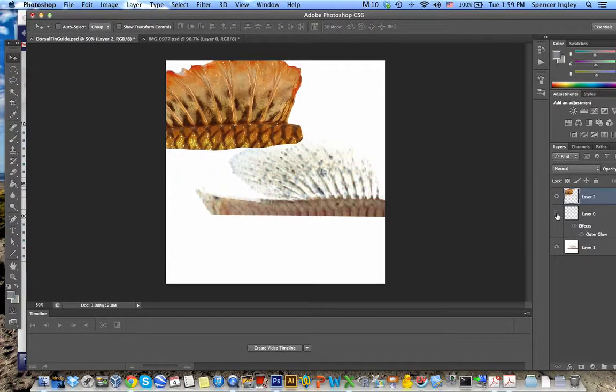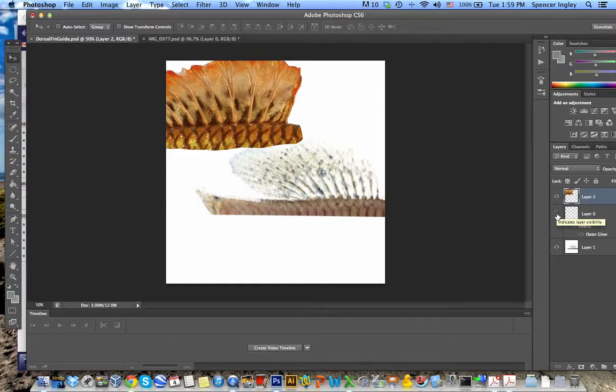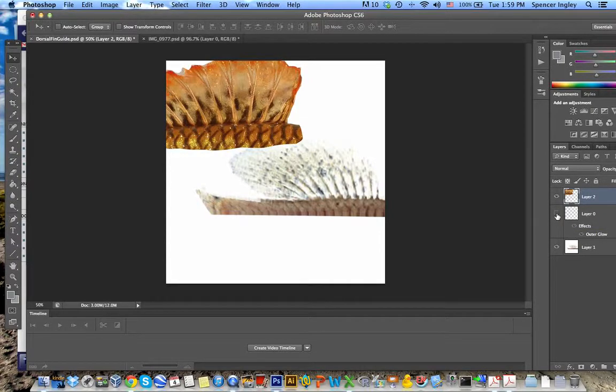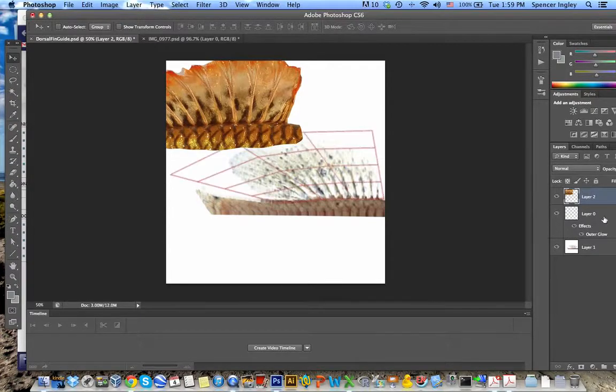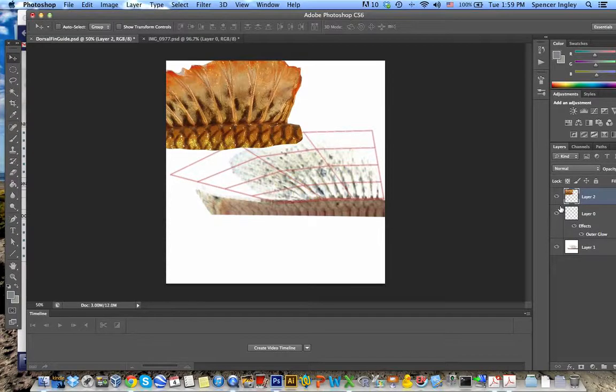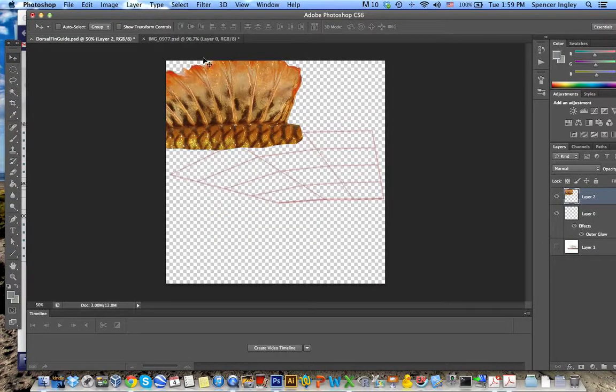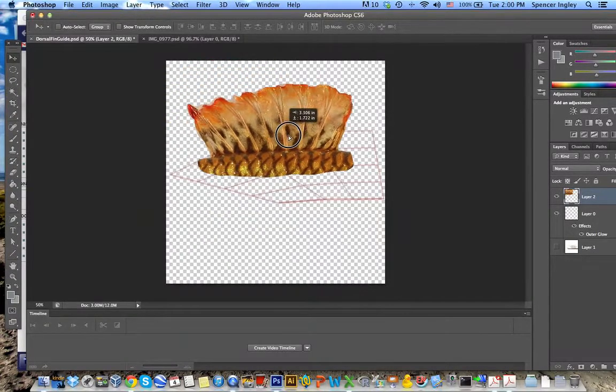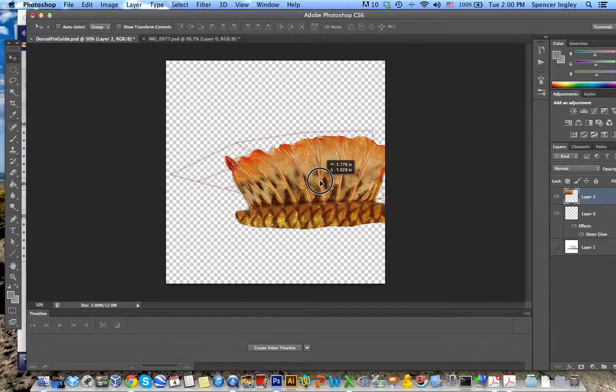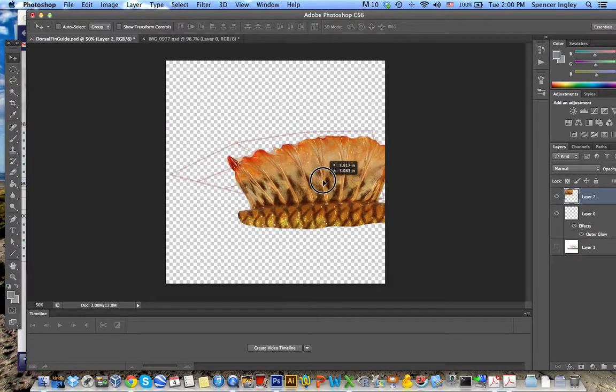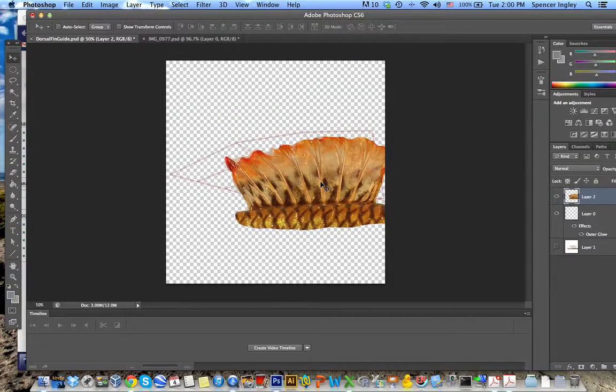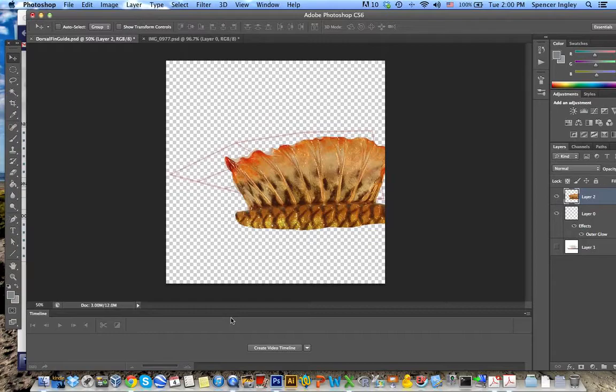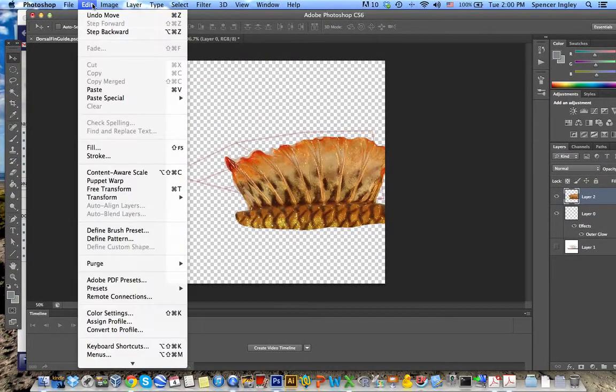The other layer is just an image which comes as default, in this case it's a swordtail dorsal fin. So that's just to give you an example of how you should line up your image. So what I'm going to go ahead and do is turn that layer off and then line up my fin image as best as possible. To reshape it and adjust the size, I'm going to go into edit and select free transform.